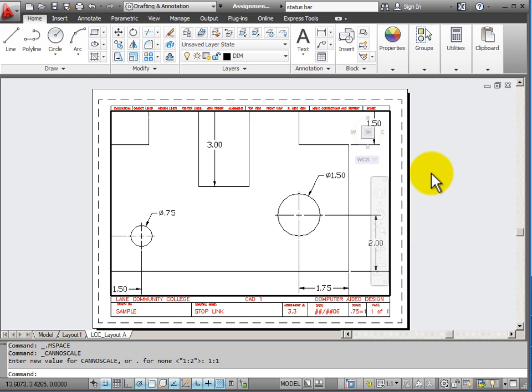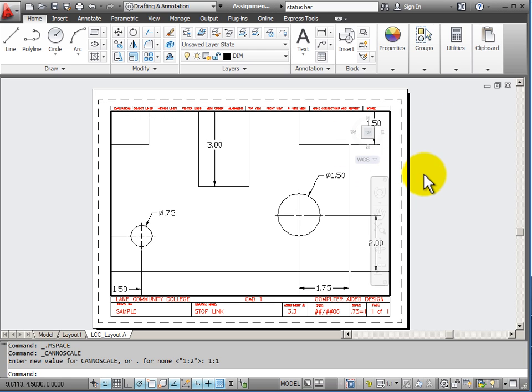In this case I've changed its scale to 1 equals 1 which means its actual size relative to this piece of paper. And you can see that it's too large for my viewport window.